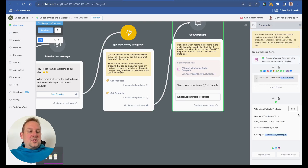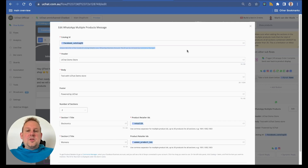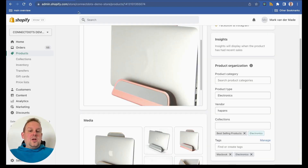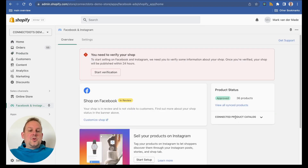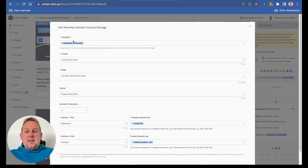Inside the WhatsApp multiple products node, you will need the Facebook catalog ID. This can be retrieved via the Commerce Manager, and if you have synced your Shopify store, the catalog ID should also be displayed under sales channels. You can copy and paste this into a bot field and use it inside actions as we have done here.